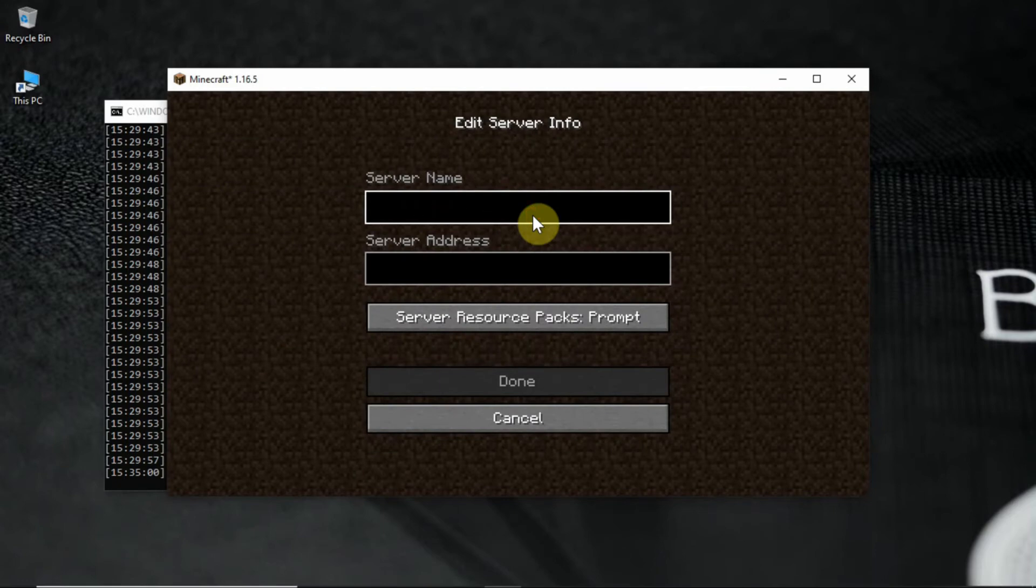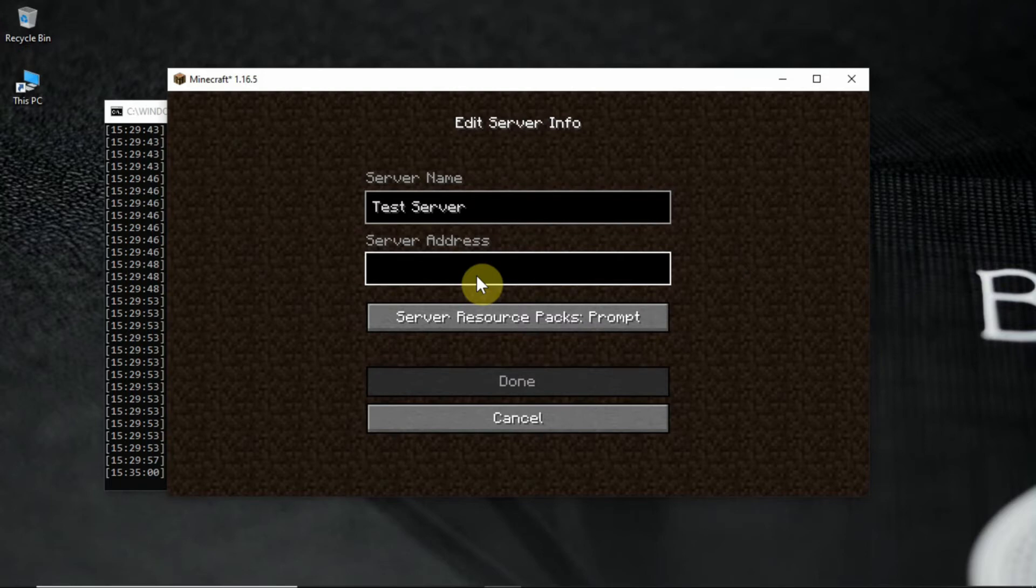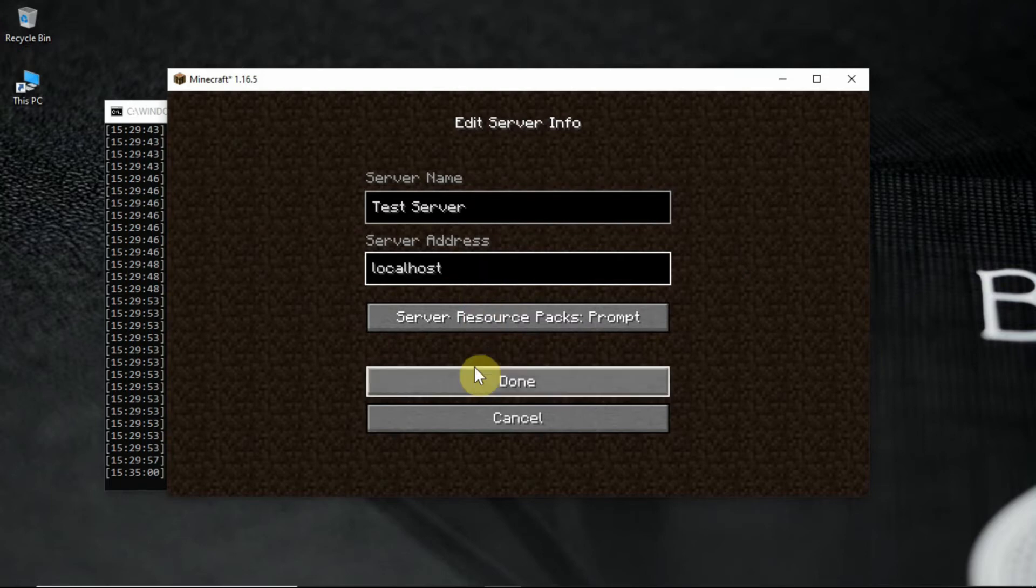Enter any server name you like. After that enter the server address as localhost if you're playing LAN games. For online I will do a separate video. After that hit play.